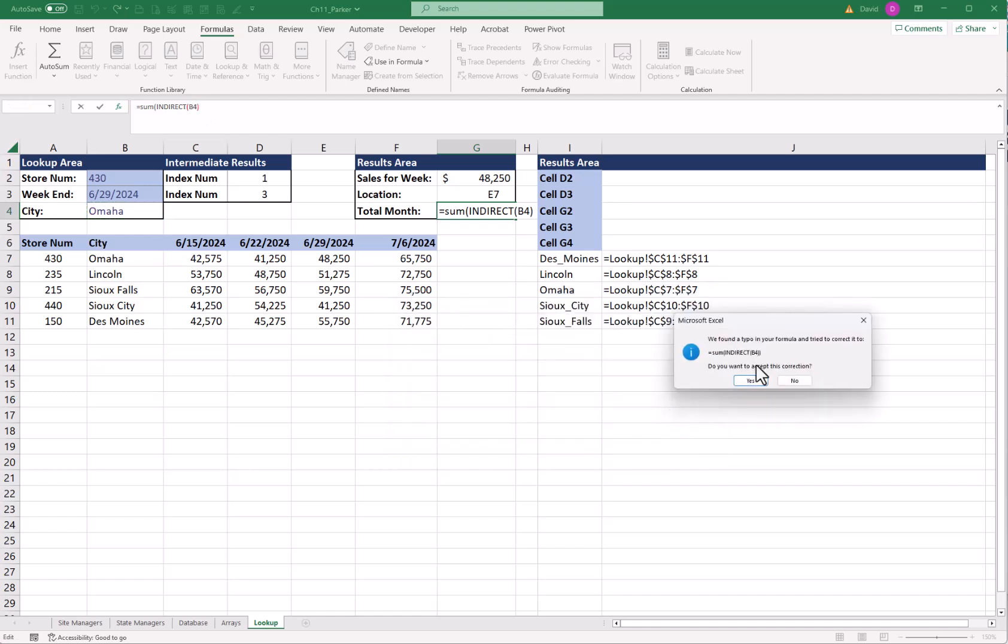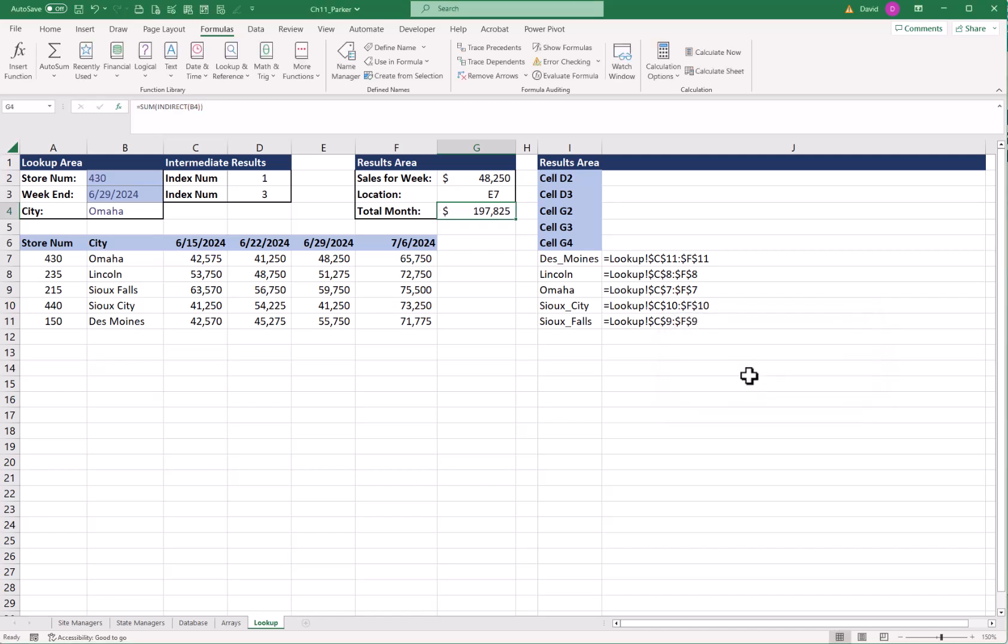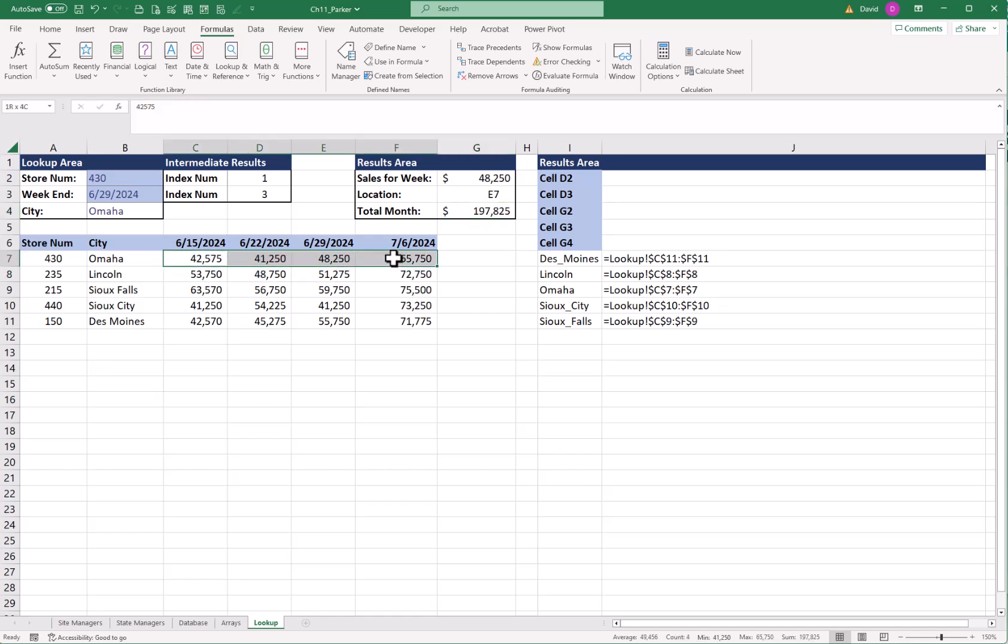So when I click OK, I should get an error message. And it says yes, you need to have one more parenthesis. And I say yeah, go ahead and put it in there. Now what it says is for Omaha, it adds everything up. And this should be my total. I can double check that by just highlighting everything, going down to my taskbar down here. And I can see the sum says 197,825.